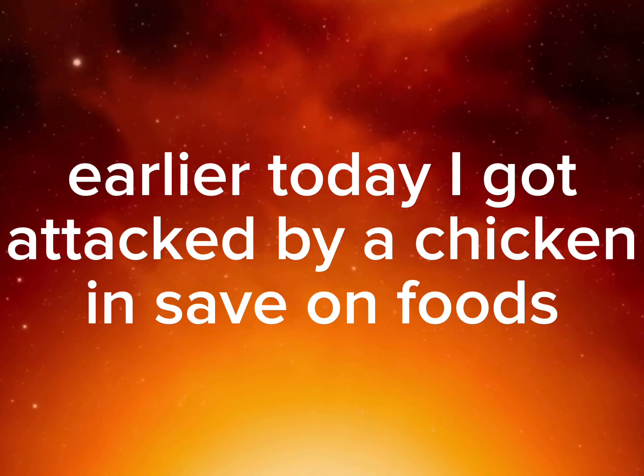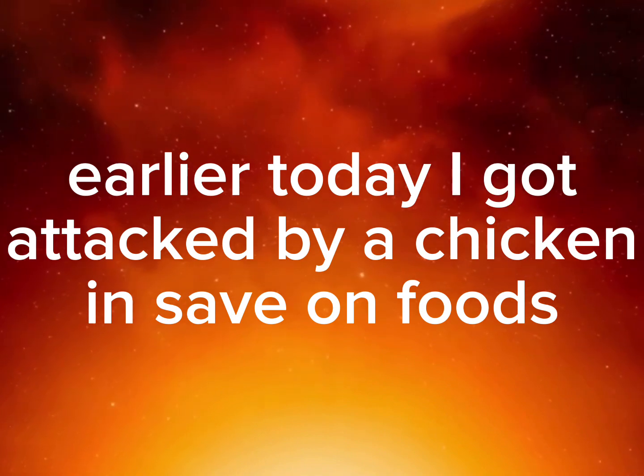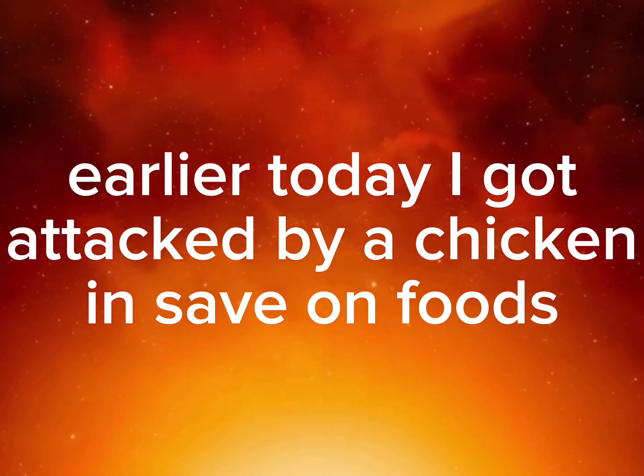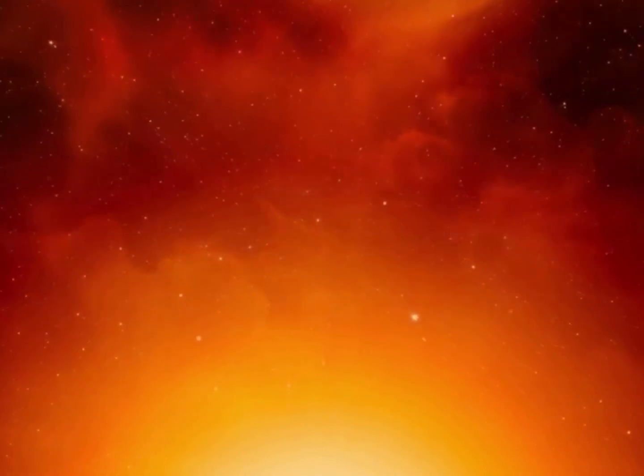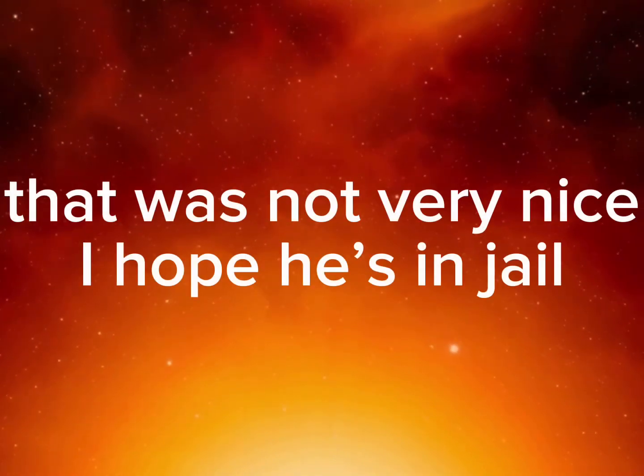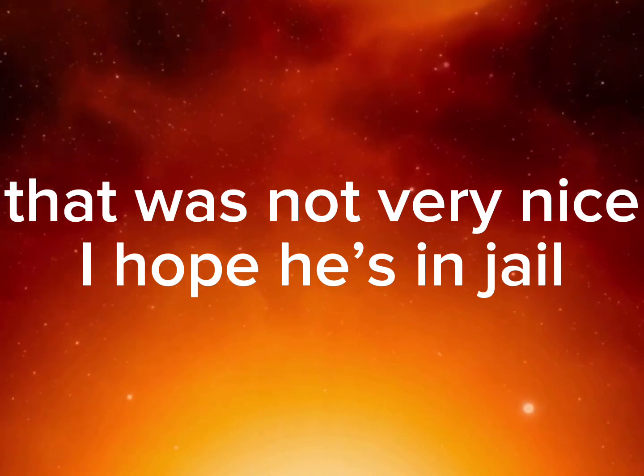Earlier today I got attacked by a chicken at Save on Foods. That was not very nice. I hope he's in jail.